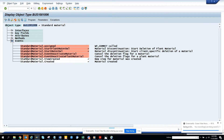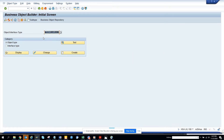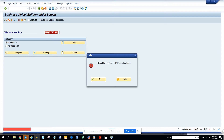Here you can see the events and there is nothing 'changed'. So what I have to do is create one. I cannot change an existing standard business object. What I have to do is create a subtype of this standard one. So here I will select the material and click 'Create Subtype'.